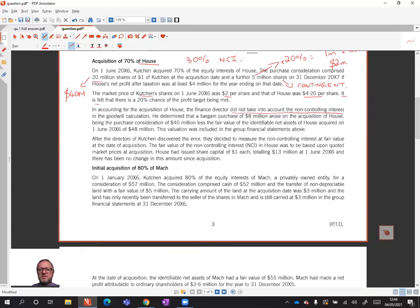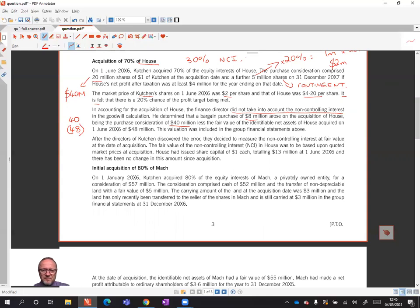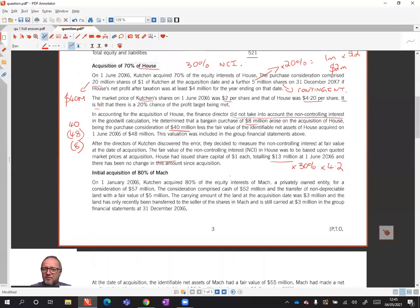The directors did not take account of the non-controlling interest in the goodwill calculation — that's wrong. You should take into account non-controlling interest. The director determined there was a bargain purchase of eight because they went 40 million cost of investment minus net assets at the date of acquisition of 48 million, giving minus eight. That's not right for two reasons: they haven't included contingent consideration in the cost of investment, and they haven't included a non-controlling interest value. We have enough information to work out the NCI because we know there are 13 million shares in House. We take 13 million, multiply by 30%, then use the value of a share in House which is $4.20.